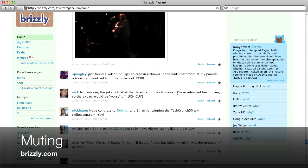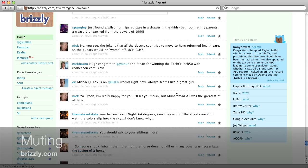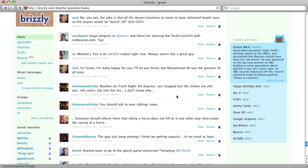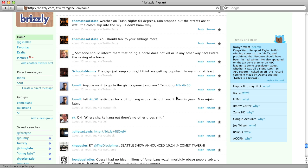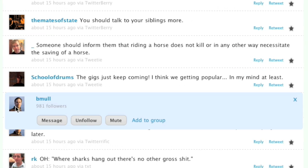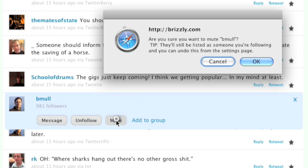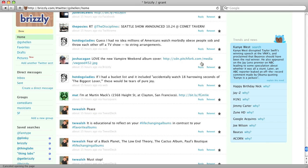Sometimes there are users whose updates you might not want to see for a short period of time, while they're at a conference and updating frequently or something like that, so you can use our mute feature. Just click on their user icon, then click the mute button, and we'll hide their updates until you re-enable them from the settings page. You'll still be following this person, you just won't see anything they post until you re-enable them.